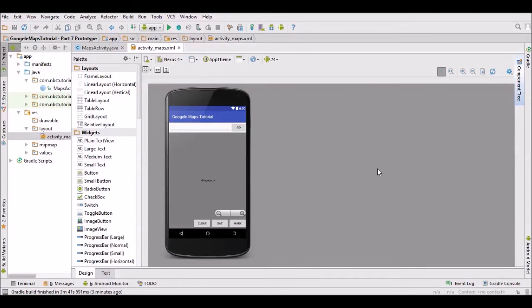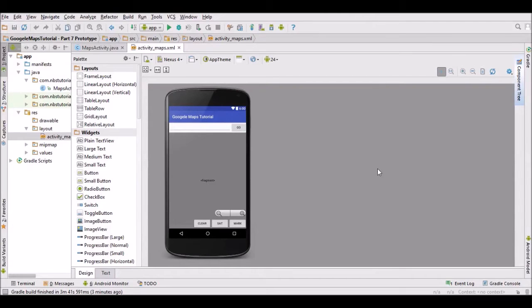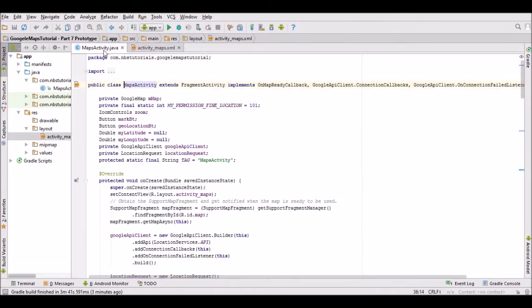Welcome to part 7 of this Android tutorial series where we're looking at how to work with Android Google Maps. In this particular tutorial, we're going to get the satellite view button working. It's going to be quite straightforward.